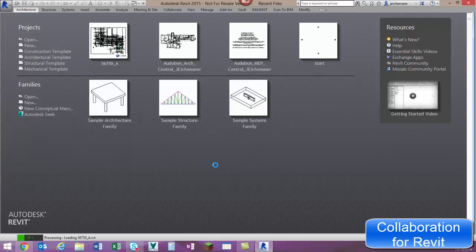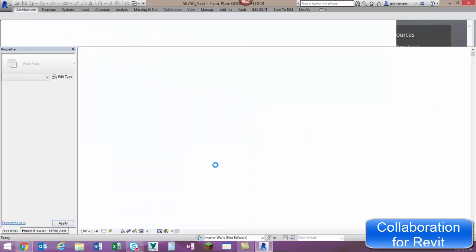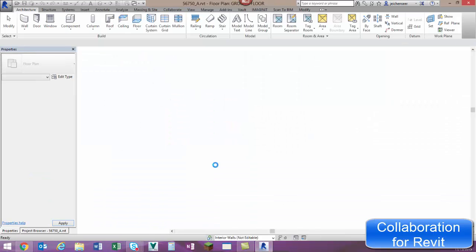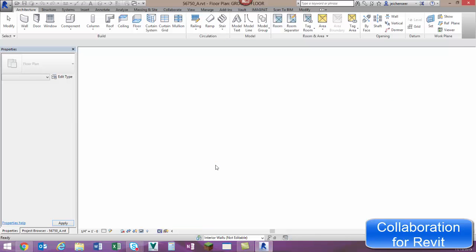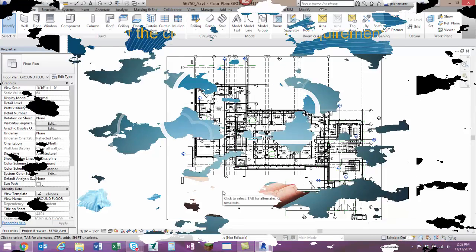With Collaboration for Revit, which I'm choosing, the IT work is done by Autodesk. The hosting, the setup, the configuration — it's all done by them. Our files are going to be uploaded, stored, and accessed from a cloud-based location.